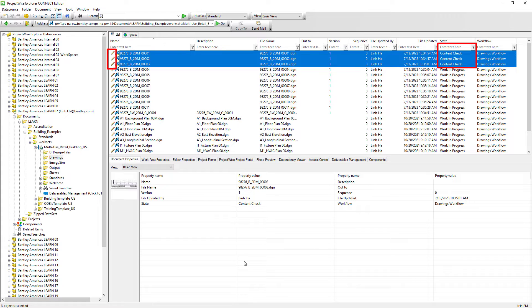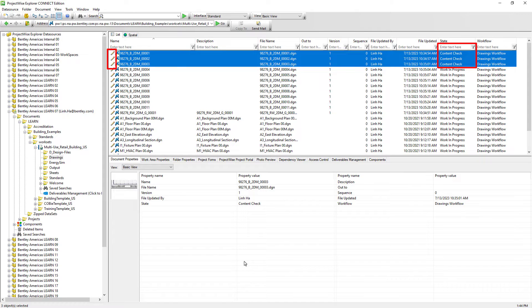In the next few lessons, we will go through how we can set up permissions such that users can no longer work on the documents when they are labeled as Content Check. On top of that, we can also configure the permissions so that only authorized individuals can move documents from one workflow state to another.